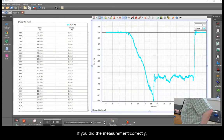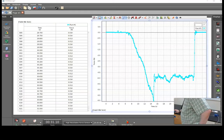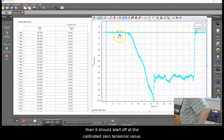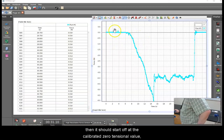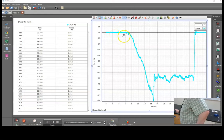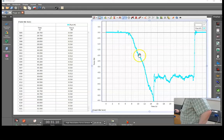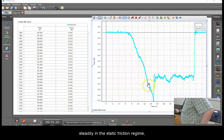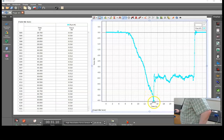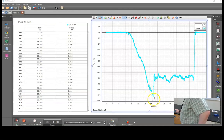If you did the measurement correctly, then it should start off at the calibrated zero tensional value, slowly build up steadily in the static friction regime to a distinguishable peak.